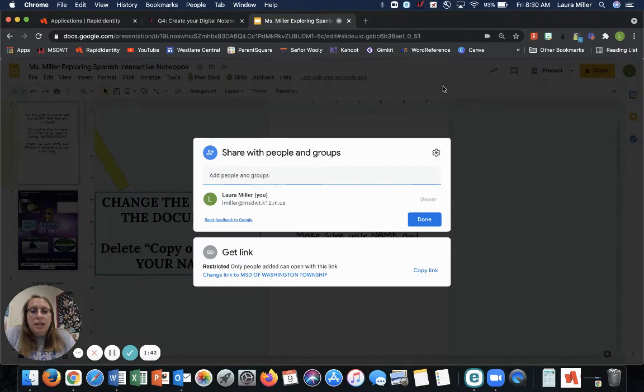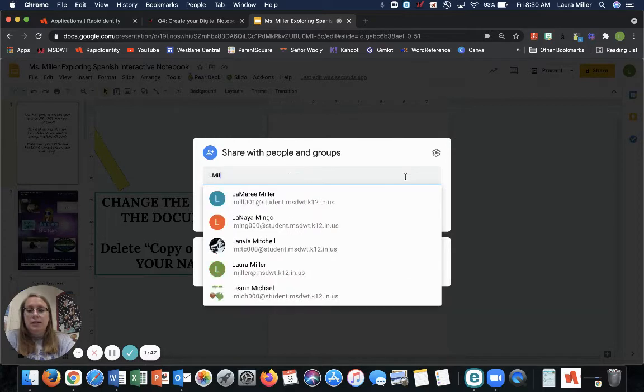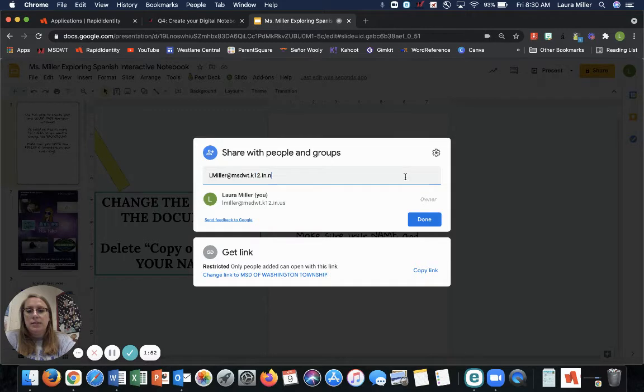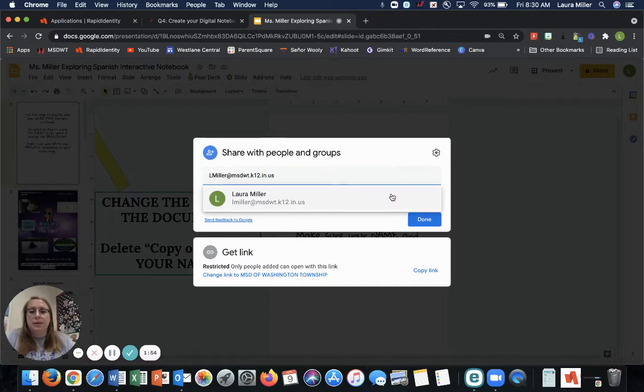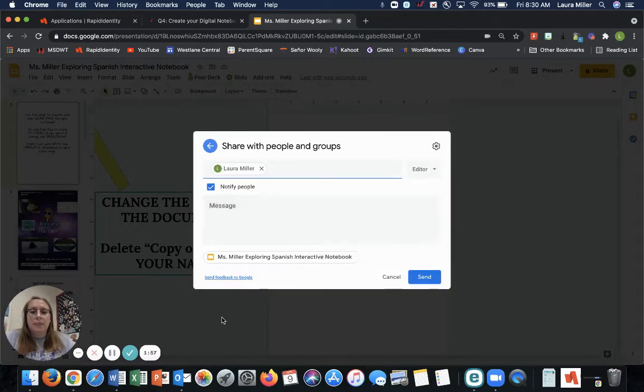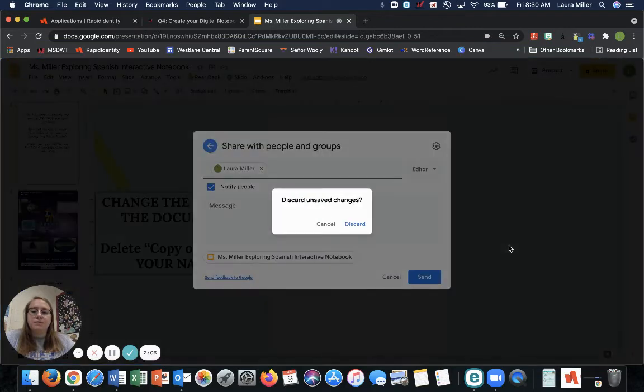Don't change any of the settings. All you have to do is share it with me. My email is lmiller at msdot and then p12.in.ws. Sometimes it pops up. Sometimes it doesn't. There you go. All right. So you just click it and press send. I'm not going to send it to myself because I don't need to do that.